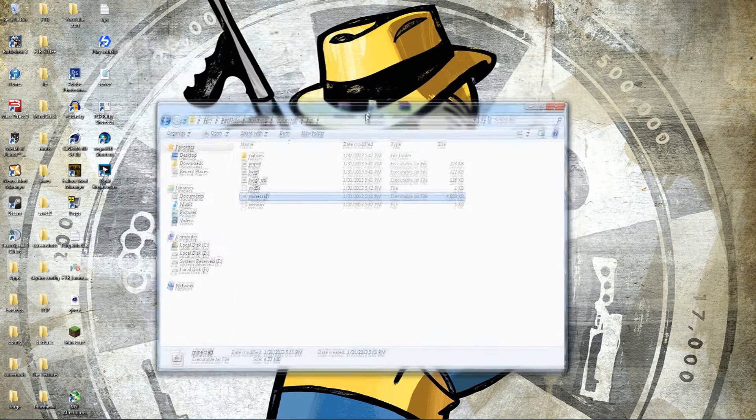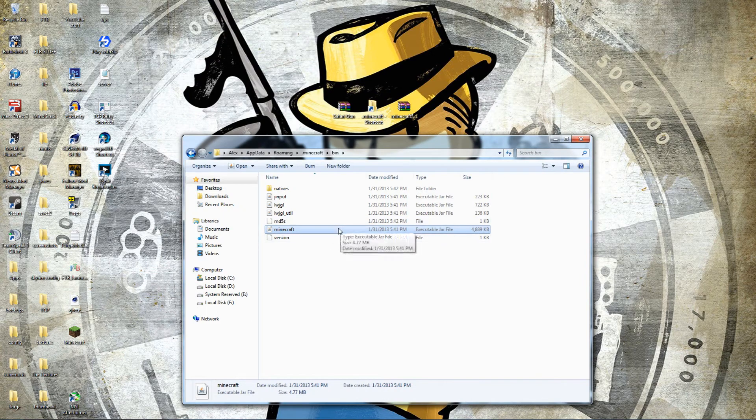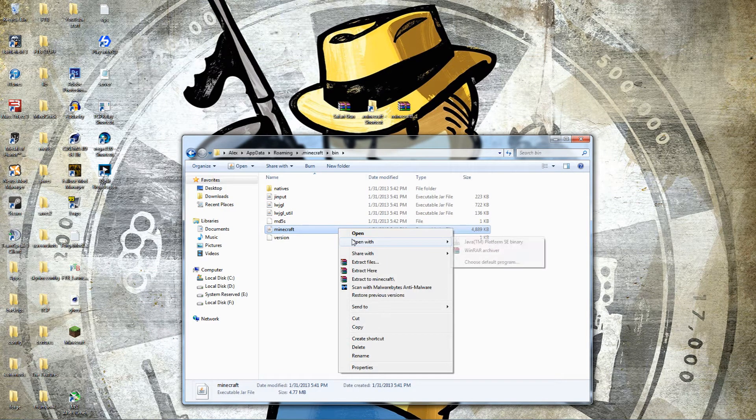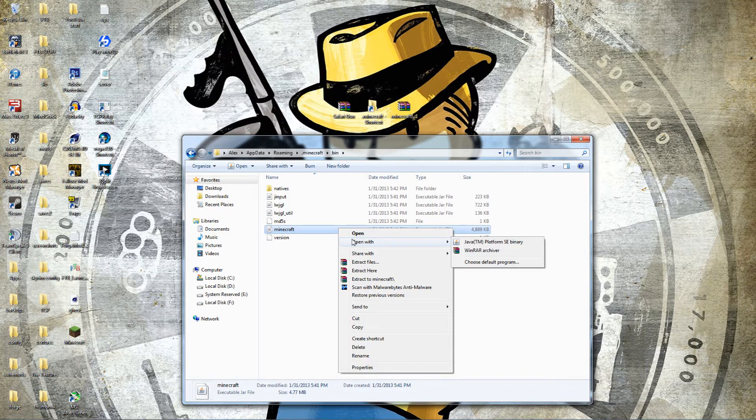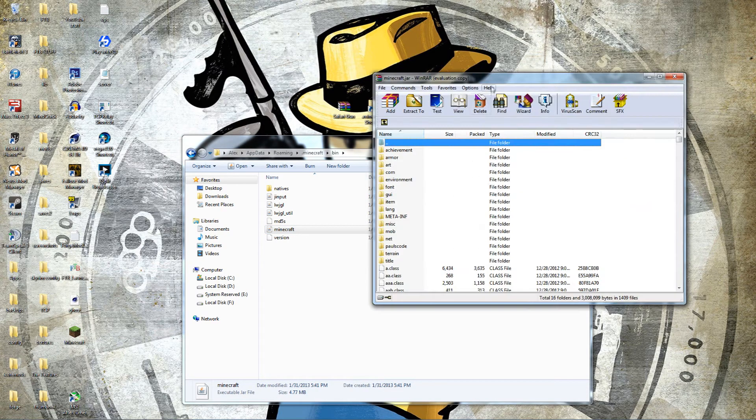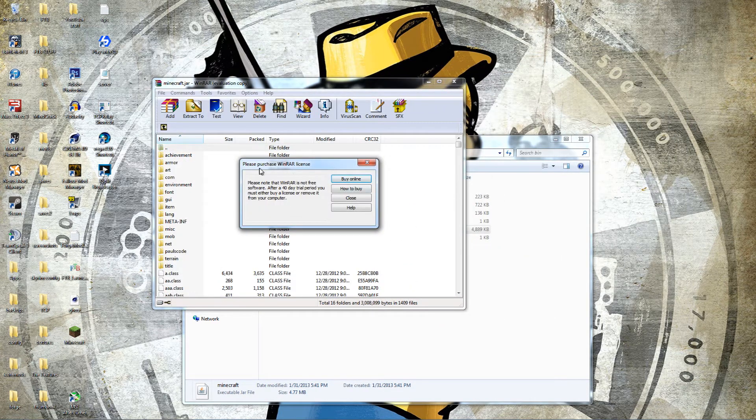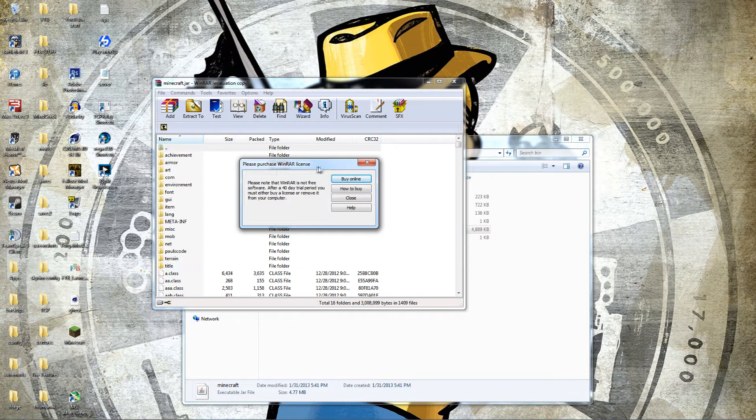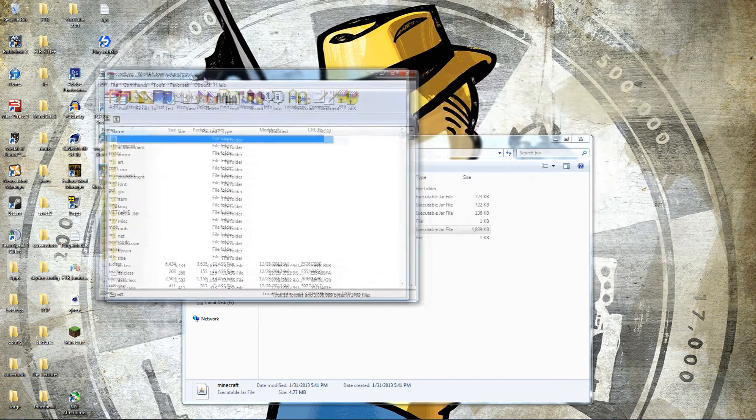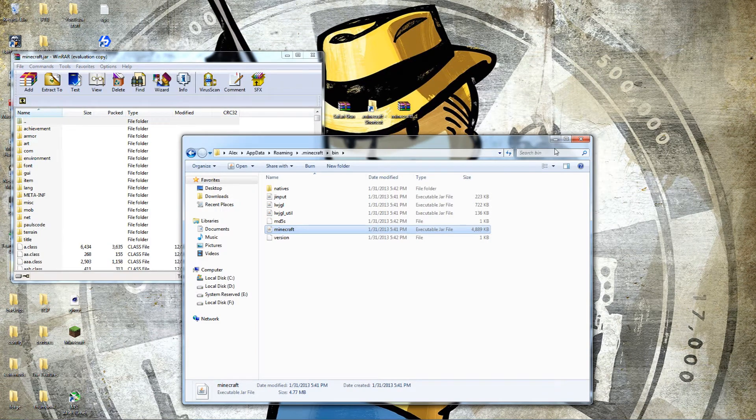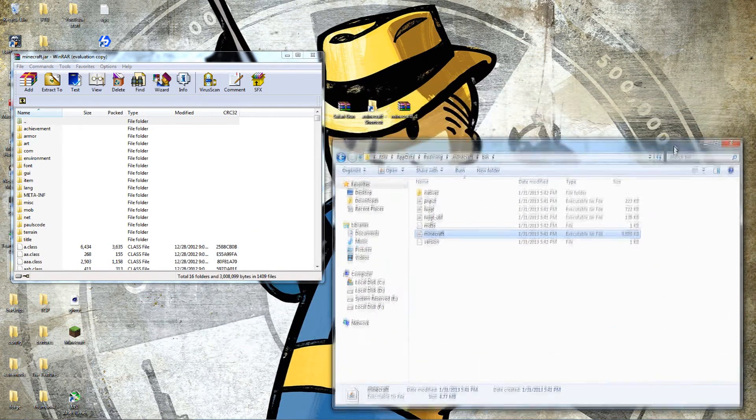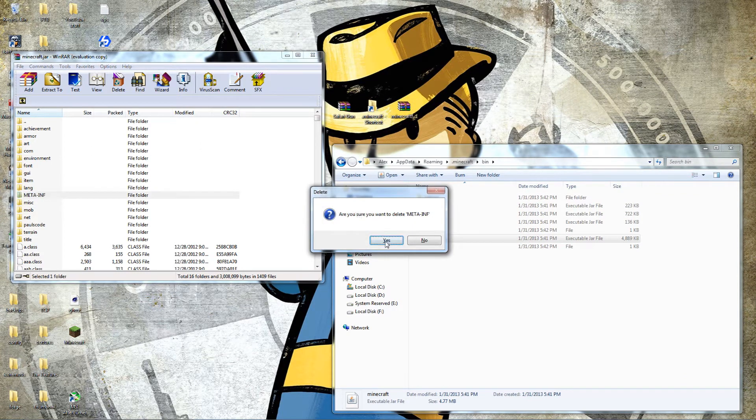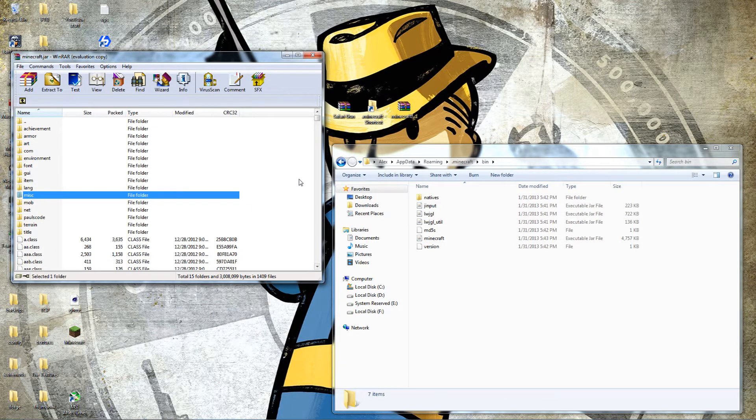We're going to click on the minecraft.jar executable file. You're going to want to right click on this and open with WinRAR archiver, 7-Zip, WinZip, whatever you have that can open RAR files. This is what you're going to want to use. If you're like me and you've been using WinRAR, the 'WinRAR please purchase a license' message comes up, but you don't actually have to buy it. It's just their way of telling you 'hey, you've been using our product, if you enjoy it could you please purchase it.' We're going to keep this bin open real quick here, and the first thing we're going to do is delete the META-INF file. Yes, we are sure, delete it completely.